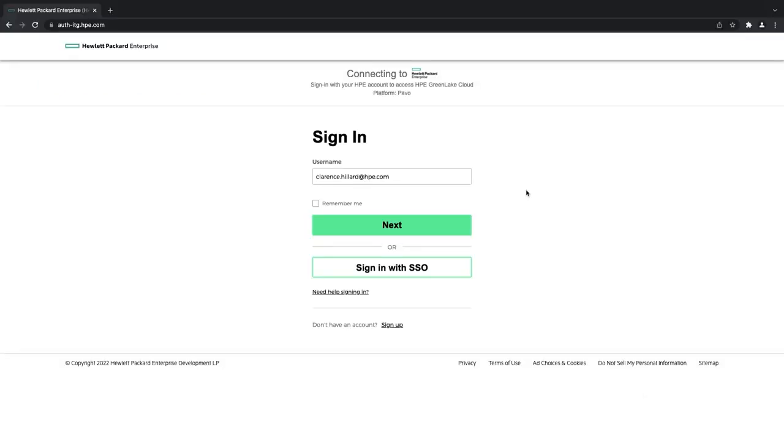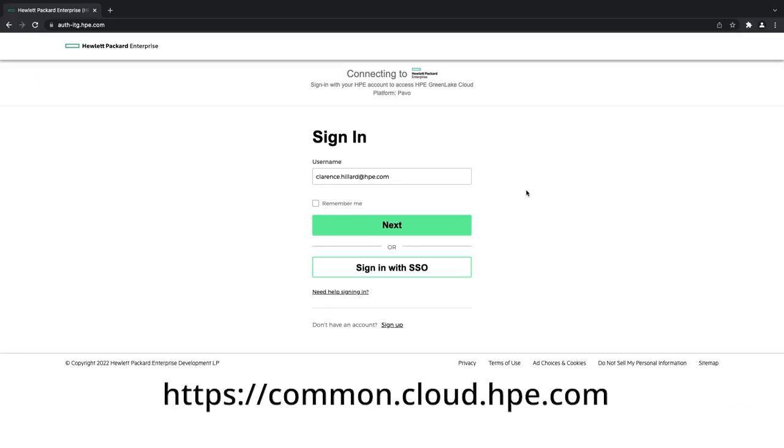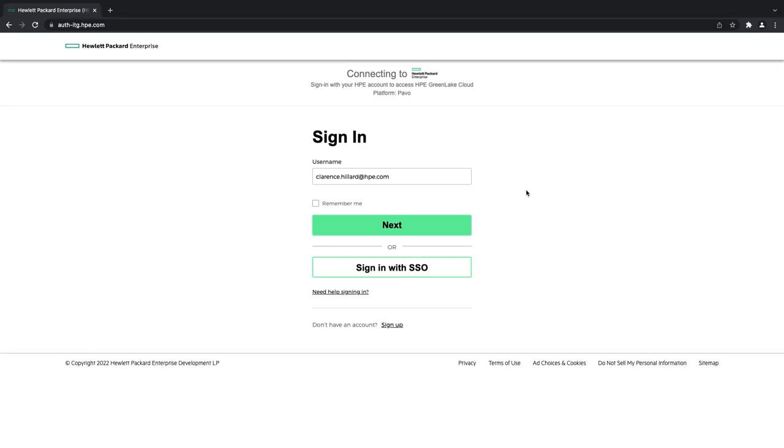Now I've gotten to the HPE GreenLake homepage. You can access this by going to common.cloud.hpe.com, and it'll take you here. I've entered in my email address, and now I'm going to click next to log in.